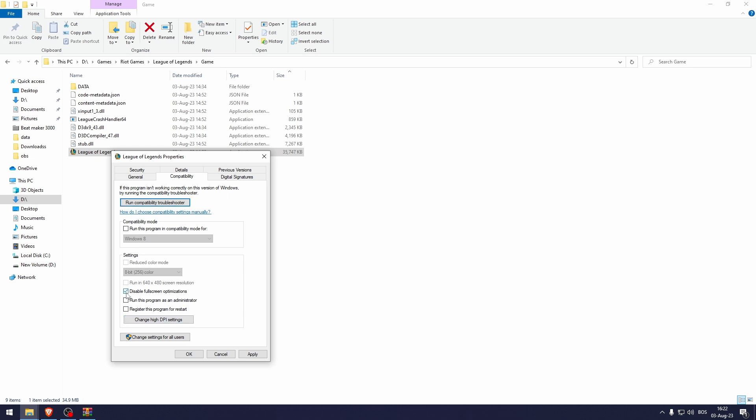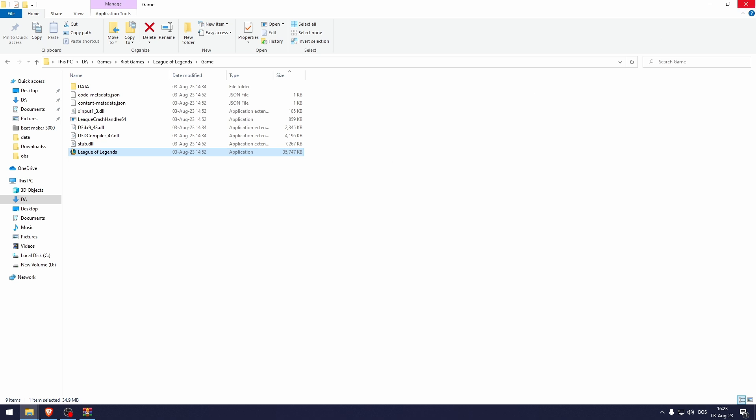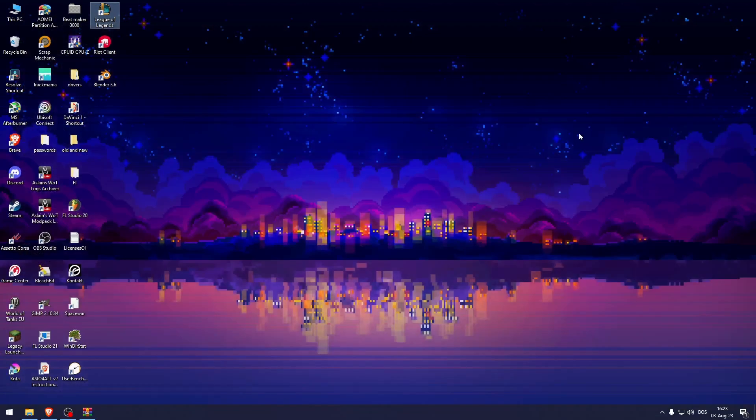Check disable full screen optimizations just in case, and check this compatibility mode, then click apply. That should fix the reconnect bug in League of Legends.